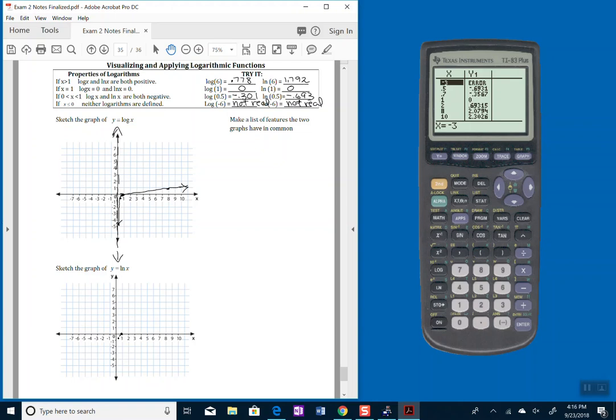And then it's going to take a while for it to get going. But at 8, notice I jump up to just past the number 2. And at 10, it's at 2.3. So it goes up a little bit quicker.